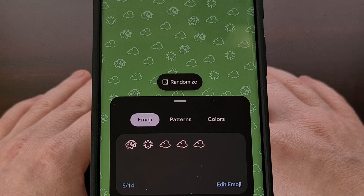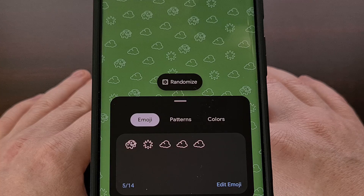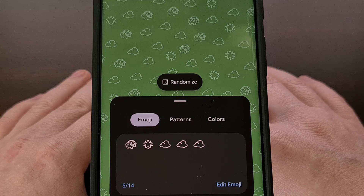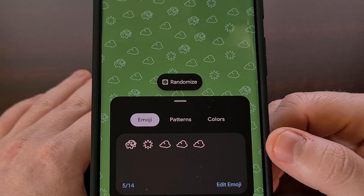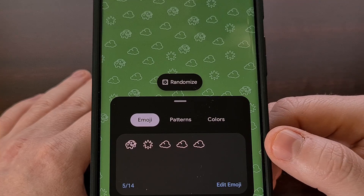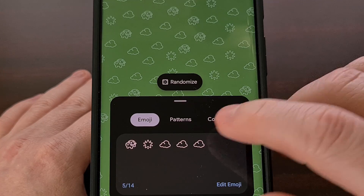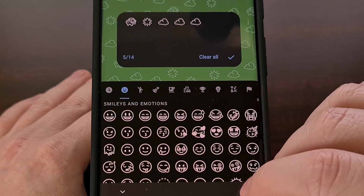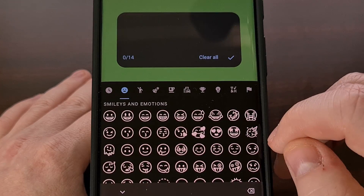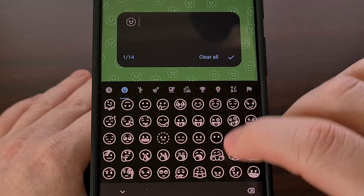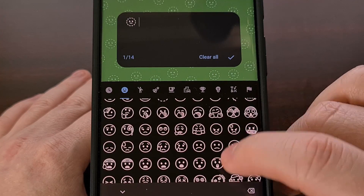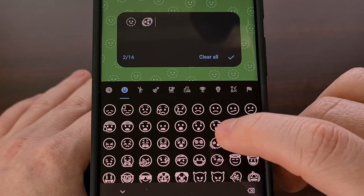This new feature that is being launched with Android 14 works by using some emojis to create unique wallpapers for you. By default, it will automatically put some random emojis in this field for you, but we could go in here and remove these if we'd like, and then we can change them to some emojis that we actually want to see in our wallpaper.